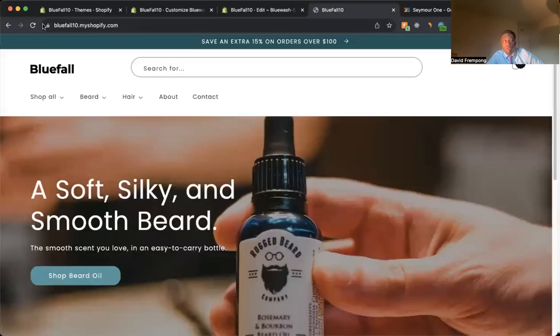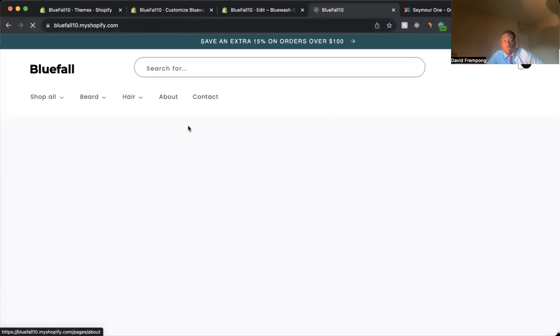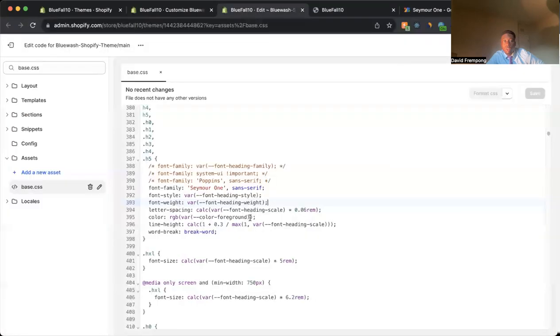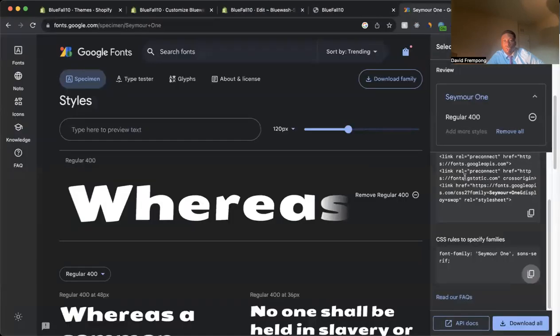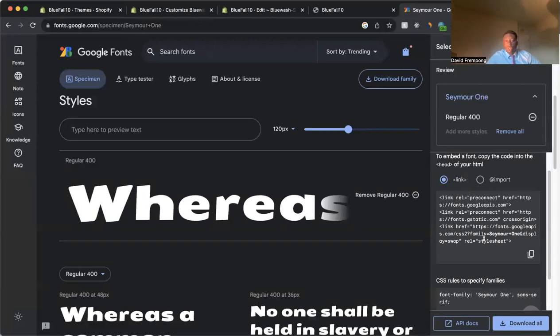come back to our file, and we see that it didn't change. What it did was it reverted to the default sans-serif. It didn't change to the Saira Stencil One. That's because we still have to add this link to our file.